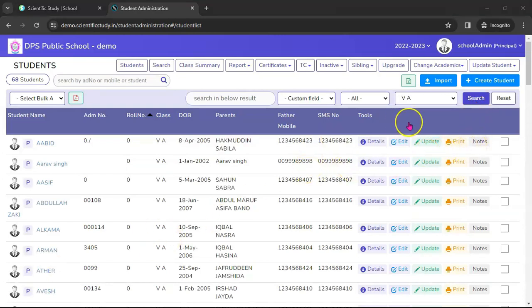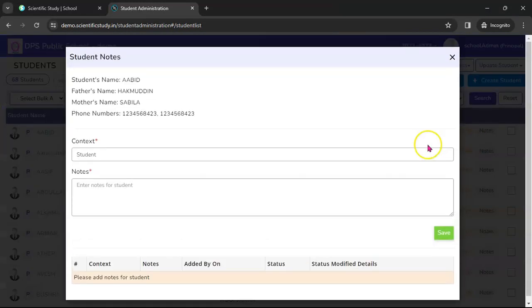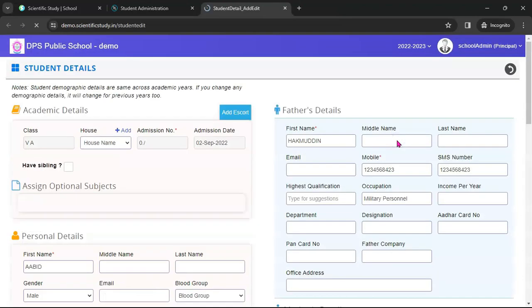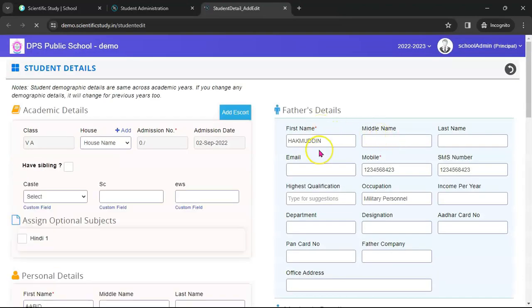Here you go — this is the list of all the students of Class 5A. You can add students, update students, print the details of the students, and if you want to take notes about a student, this is a very interesting feature. These notes are seen across the board by staff and teachers, and the context of notes can be changed as per teaching staff or non-teaching staff. Now let's click on Add Student.